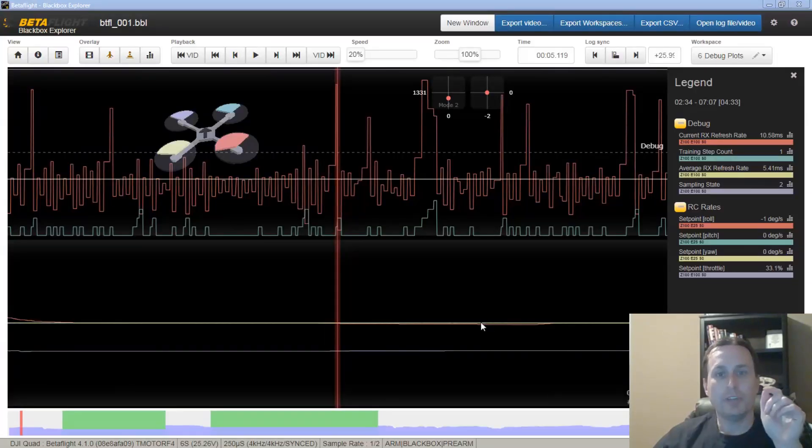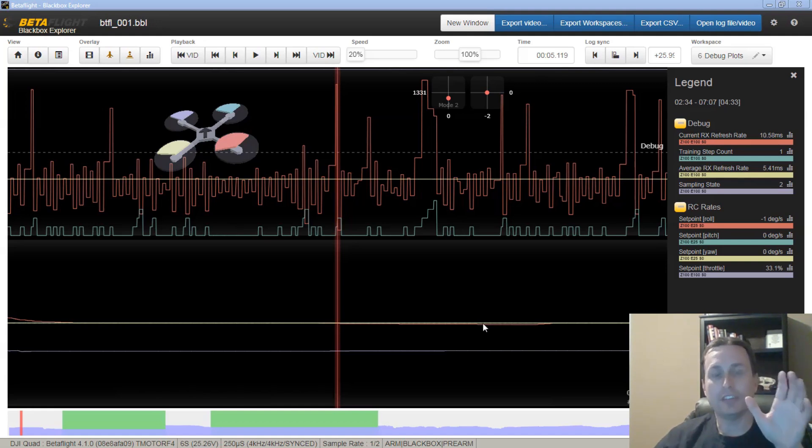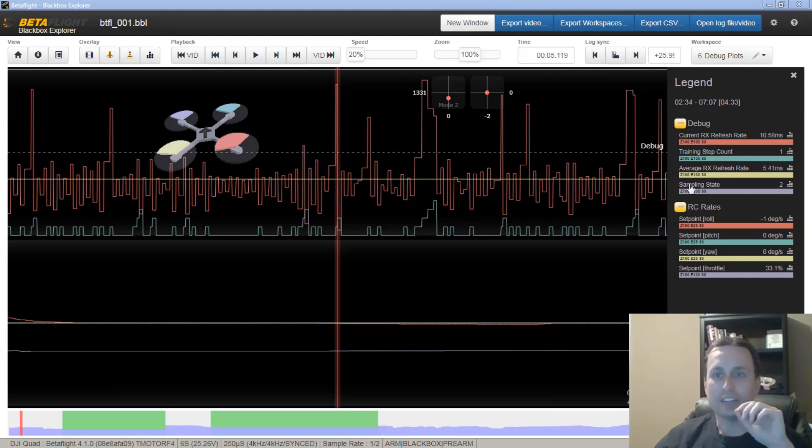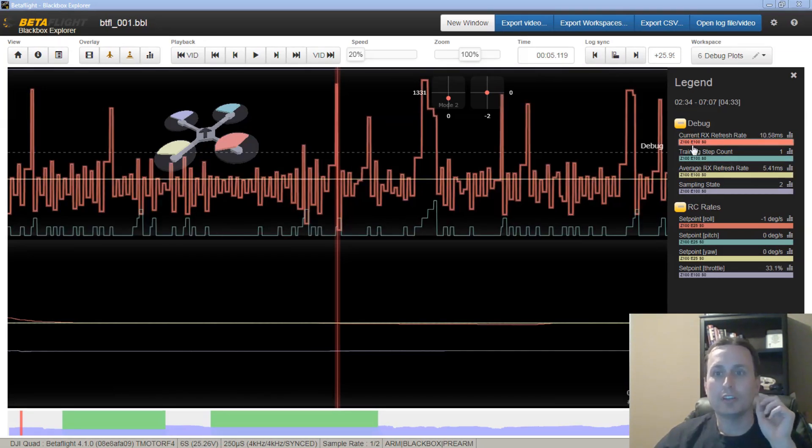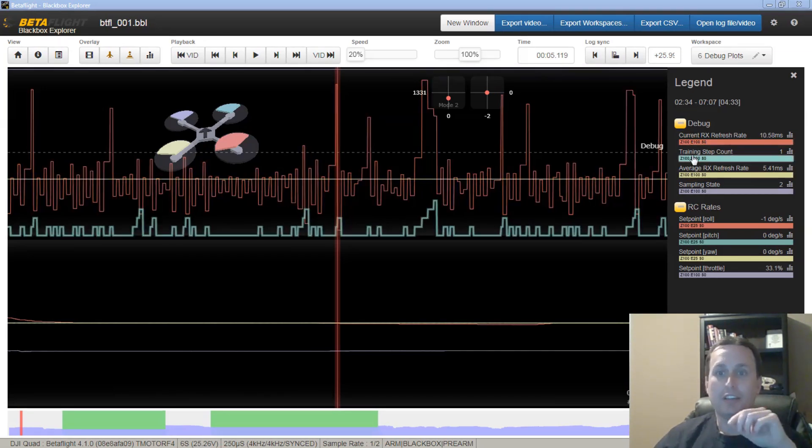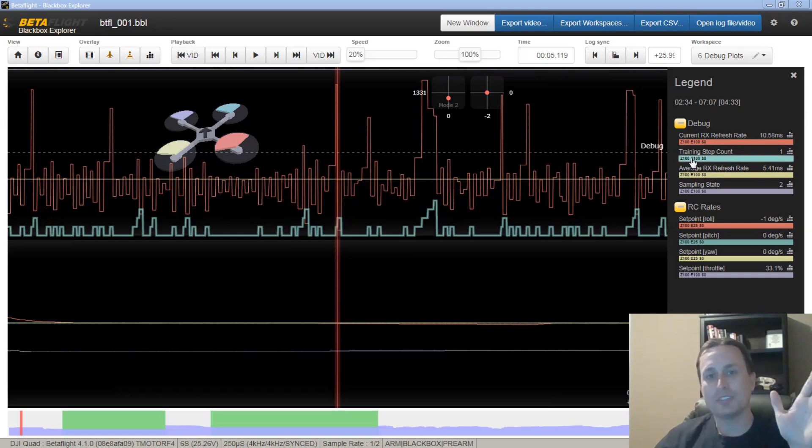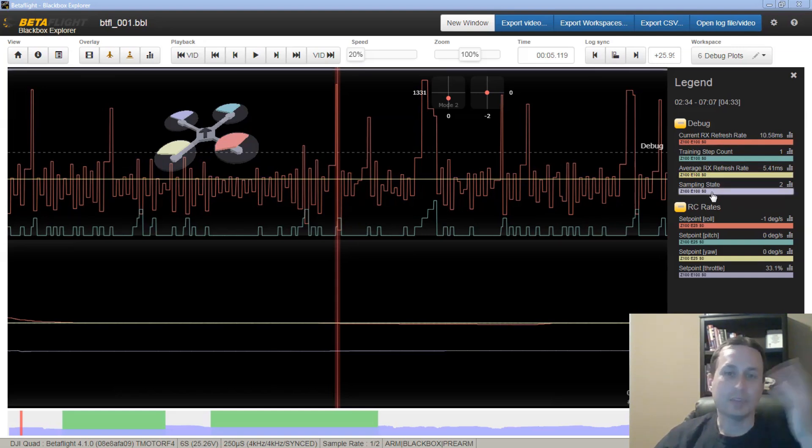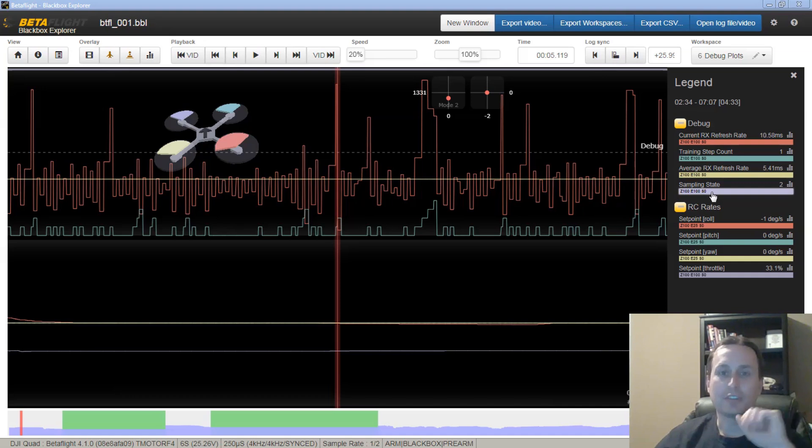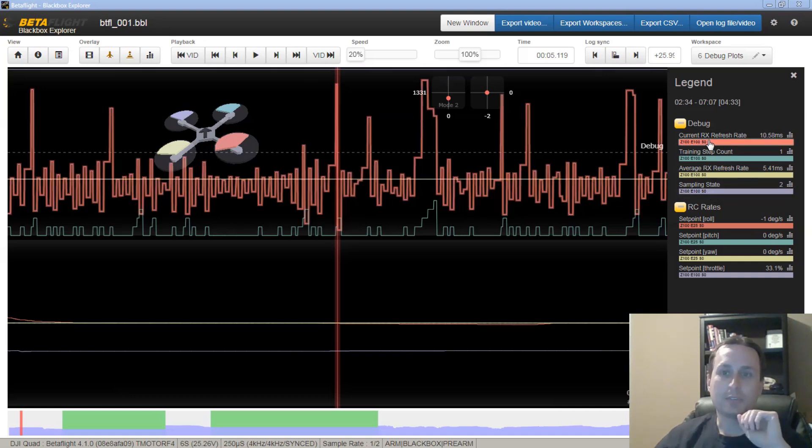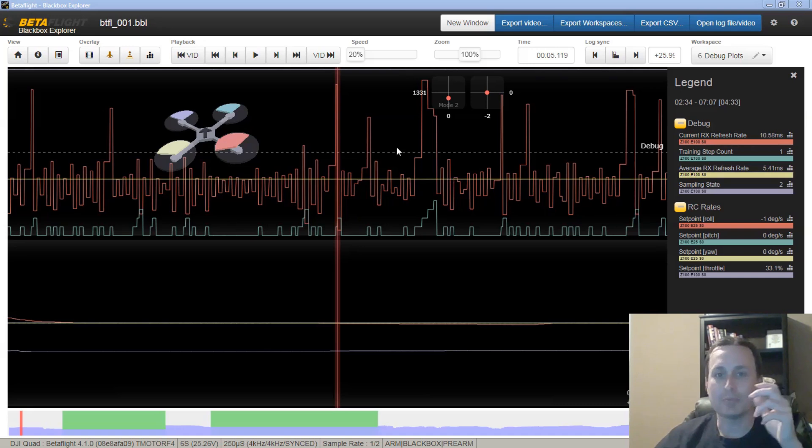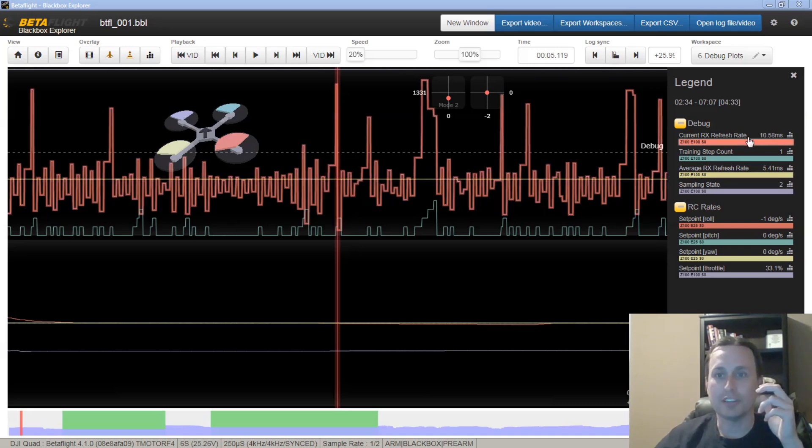Okay, well let's take a look at the black box data, see the frame rates and the sacrifices I make for the YouTube channel. Okay, so what we have here is a log of that flight you just saw and we have a debug mode set to RC smoothing rate. So that's a debug mode in Betaflight that's going to capture our current RX refresh rate, our training time, our average refresh rate, and the sampling state. The big things we're going to be looking at are the current RX refresh rate and the average RX refresh rate.